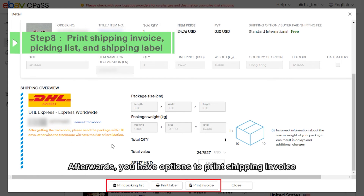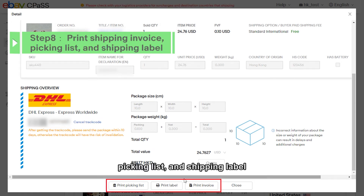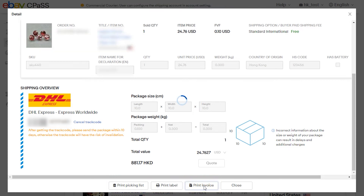Afterwards, you have options to print shipping invoice, picking list, and shipping label.